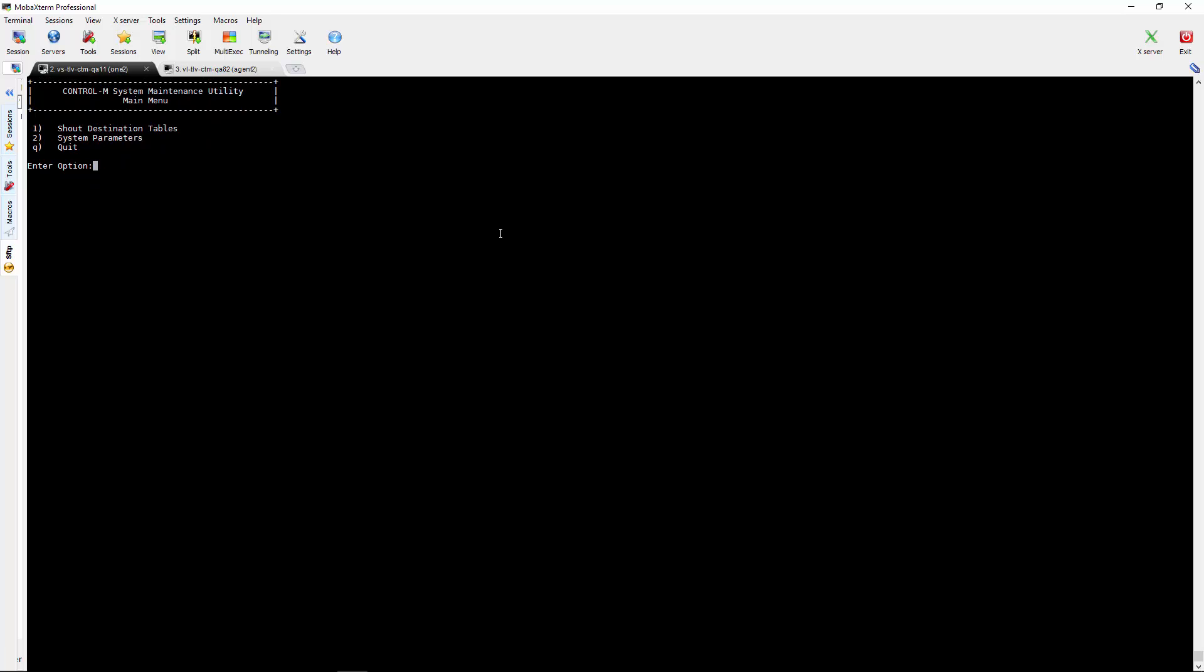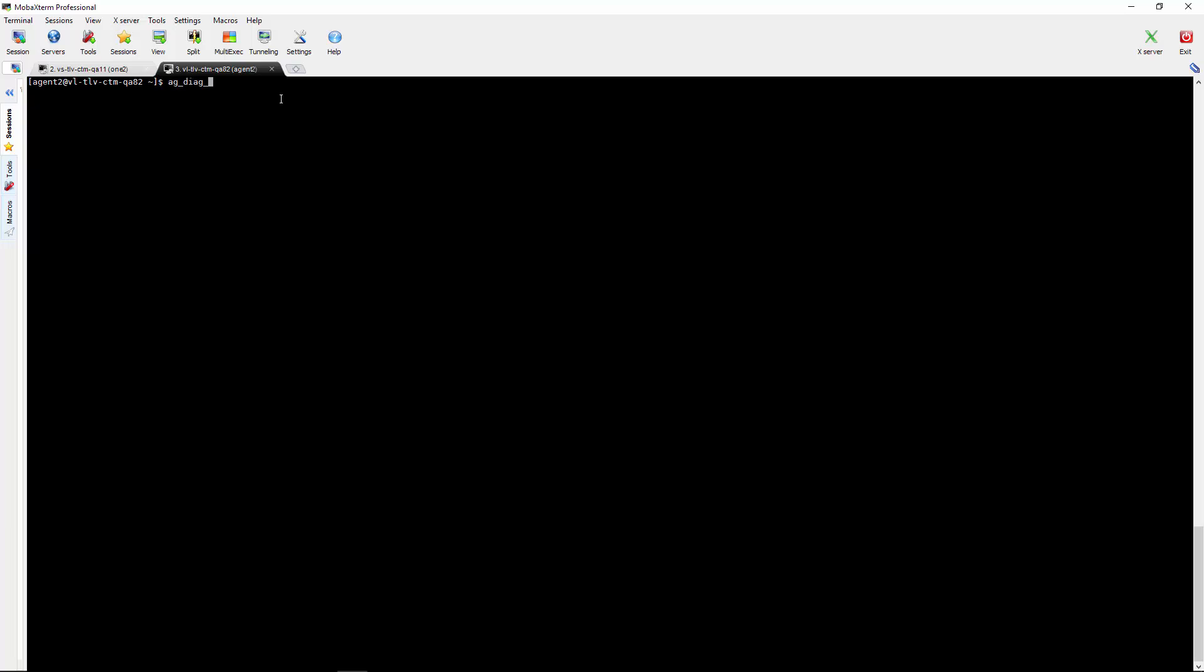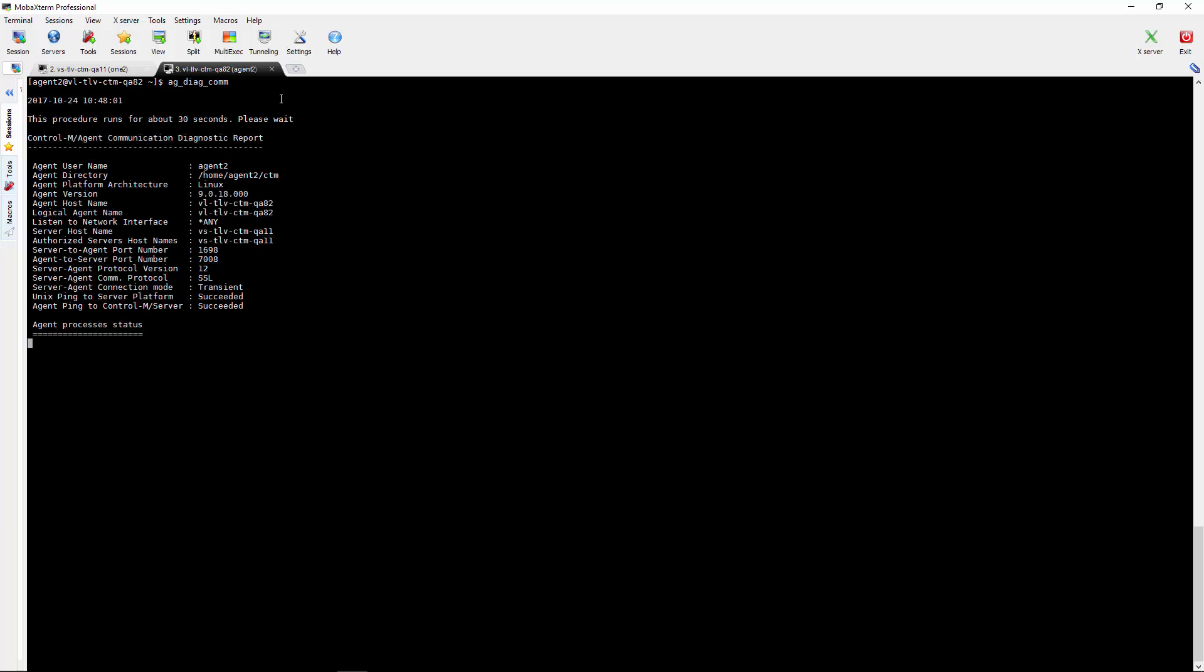This will enable the SSL connection from the control server to all the control agents from TCP to SSL. To verify the connection was established from the agent side we can run AG-Diagcom command and here we can see the connection is using SSL.